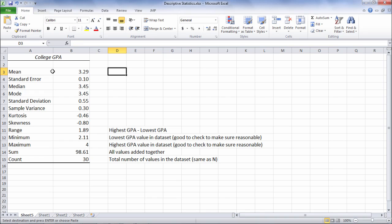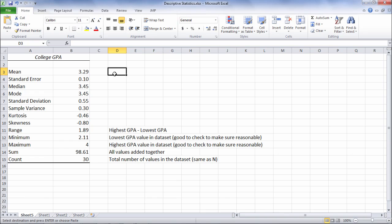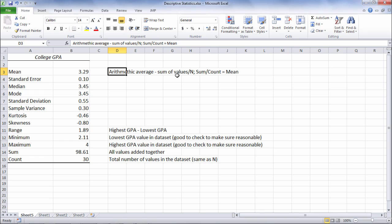Next we'll talk about the measures of central tendency and that's the mean, the median, and the mode. The mean here is equal to 3.29. The mean is equal to the arithmetic average or the sum of the values divided by N. If we take 98.61 and divide that by 30 we will get a mean of 3.29.